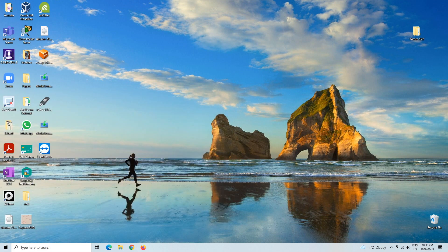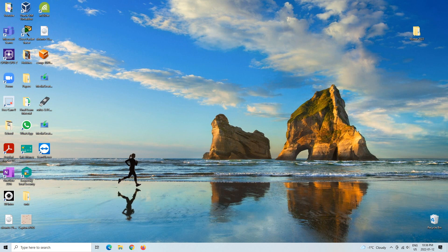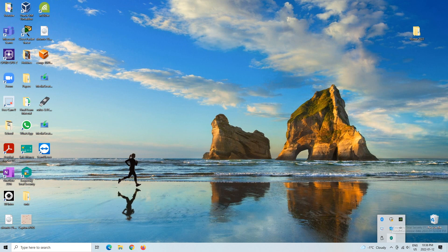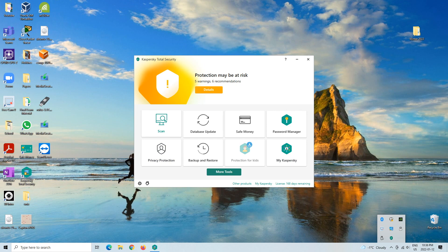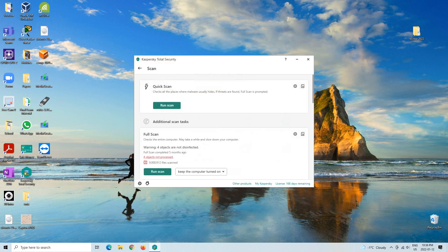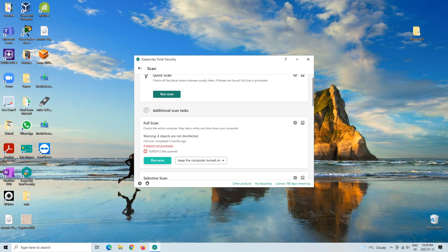But if you end up resetting it and the problem still persists, then the second thing that I would do is make sure that you have an antivirus software on your computer and run a virus scan. I have Kaspersky Total Security on my computer. I would just hit scan and then rather than a quick scan, I would do a full scan.